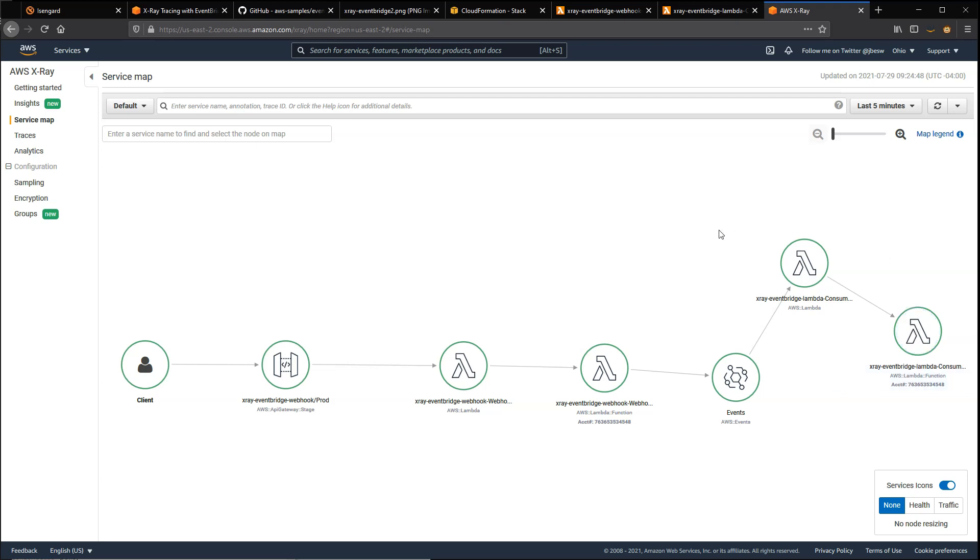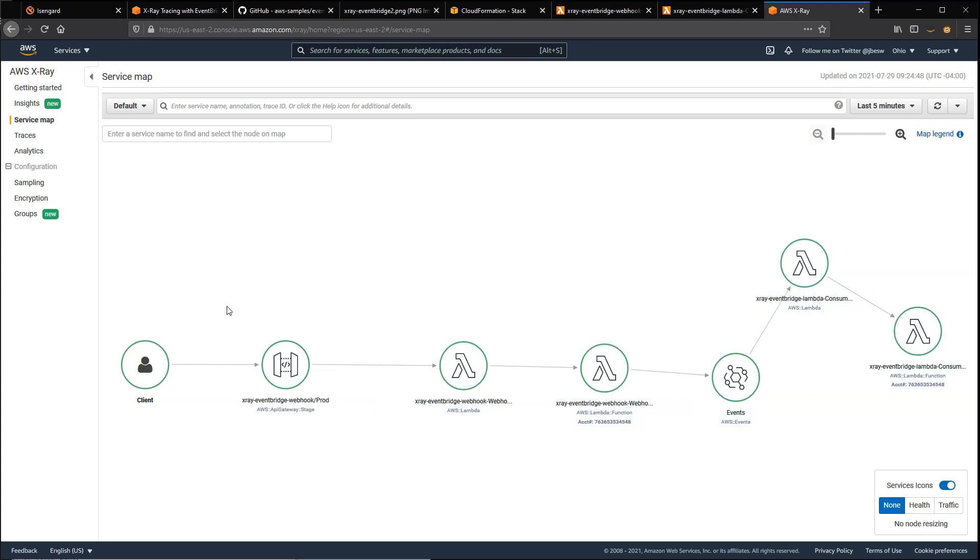By wrapping the code in the Lambda function, EventBridge will automatically propagate the trace headers throughout our application. Even though this test application is two separate CloudFormation stacks, when we trace one transaction, it follows through as one single trace across two sub-applications or microservices. This makes it much easier to trace transactions across a distributed application.